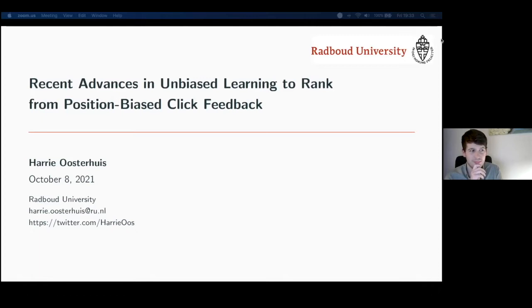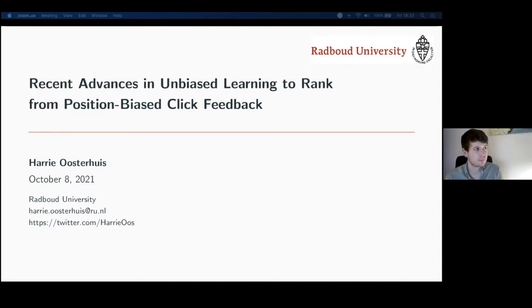We have this event — it's a bi-weekly event — and we have presenters from everywhere around the world. Today you're fortunate to have someone visiting us from the Netherlands.